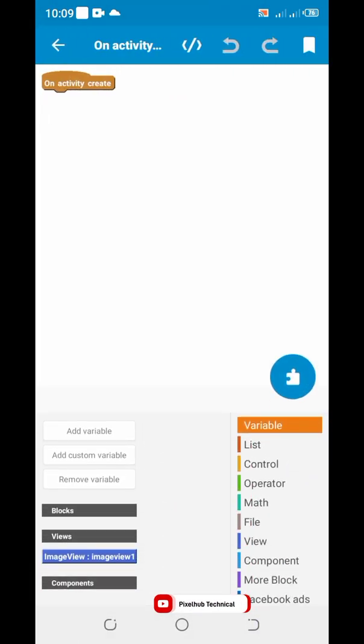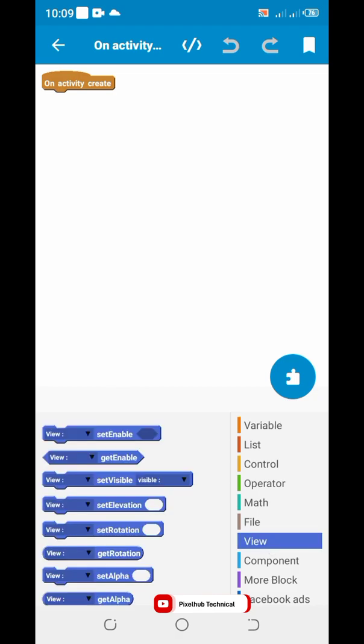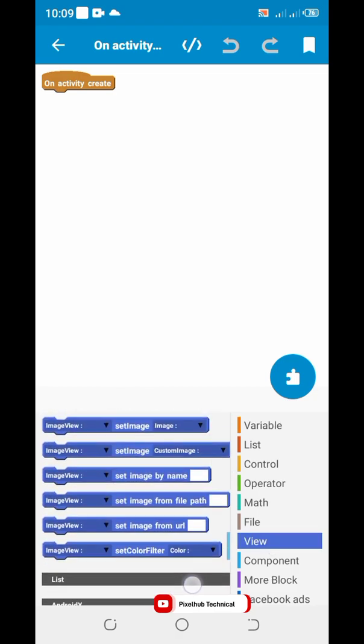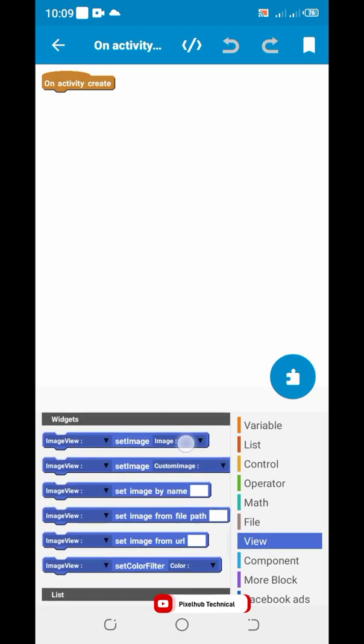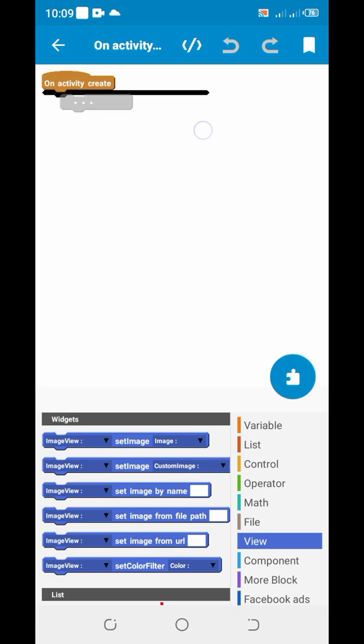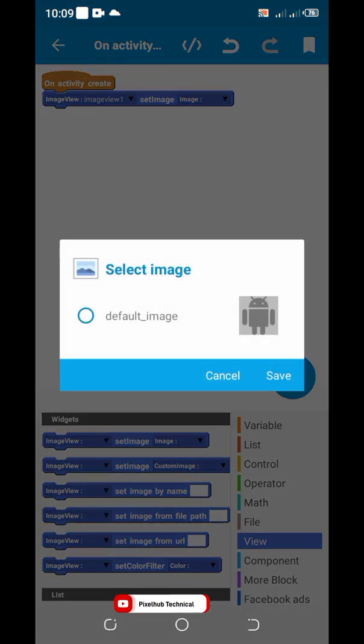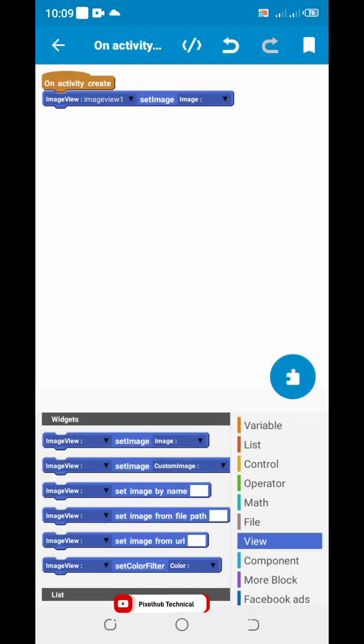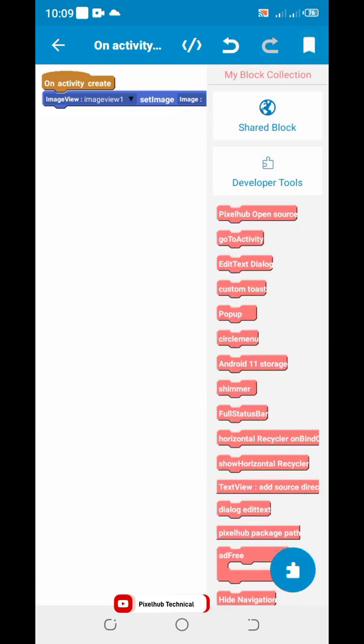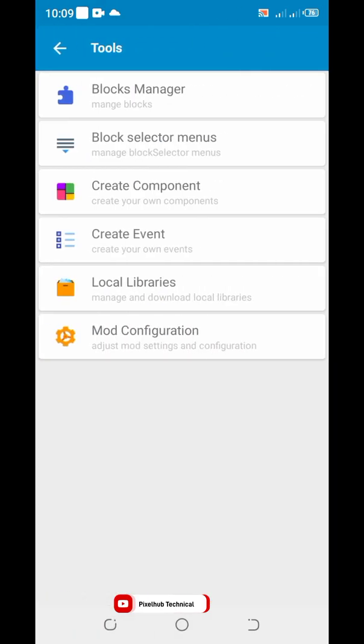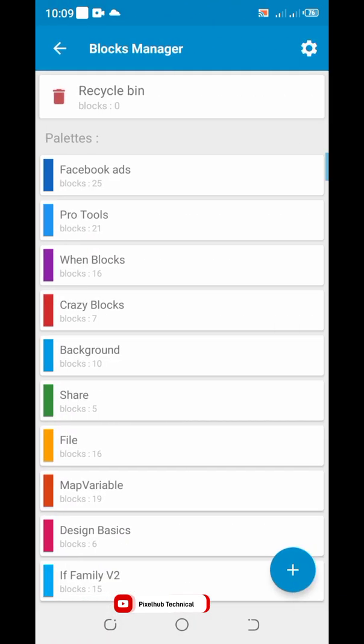Drag and drop set image view block. Set image view 1. Normally you cannot pick an image from drawable, so we need to change the image picker method.